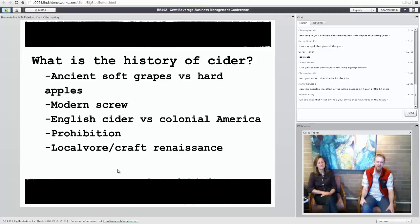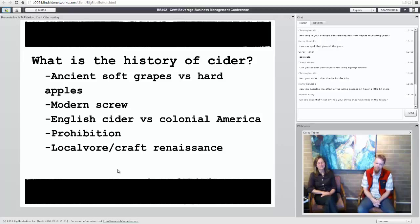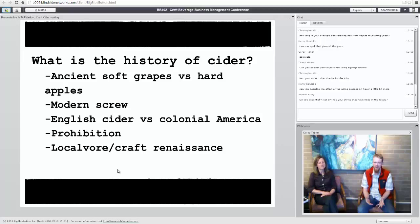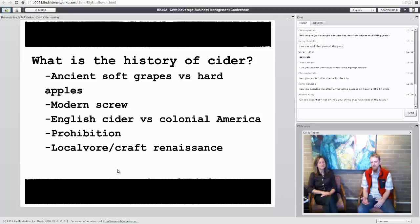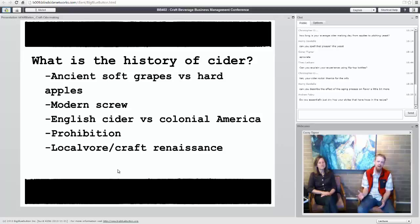Next question. Do you essentially just dry hop your styles that have hops in the recipe? Essentially, yeah. Our best seller hop-ricot is just dry hop, just like a brewery would do it. Post fermentation, in the bright tank, we put hops, pelletized hops. Sometimes we put whole leaf hops, depending on what we're making, in the tank. We let it sit there for three, four, five, ten days or whatever, and then we bottle it, leaving the hops behind in the tank.